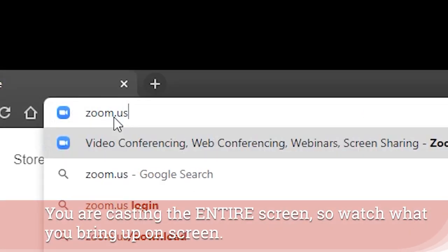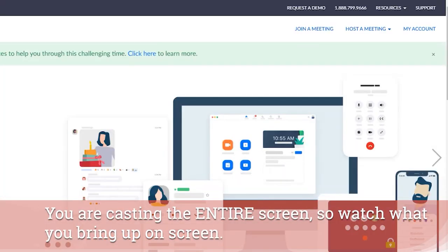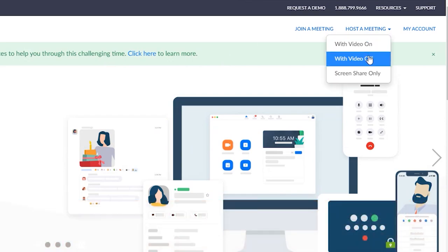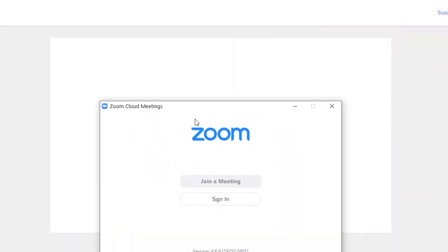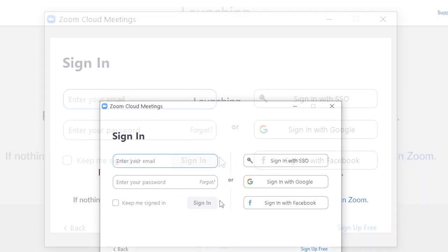Now you have to go to zoom.us and you'll have to log in and then either create your video call or join a video call.